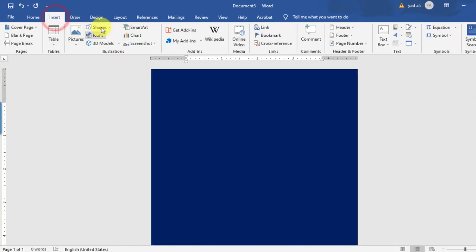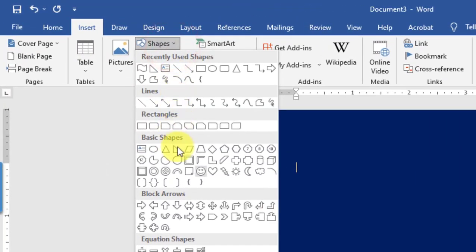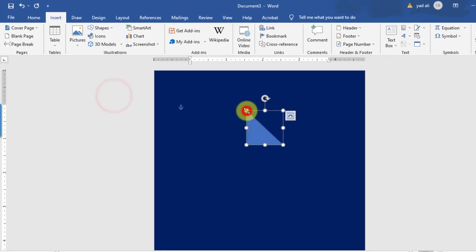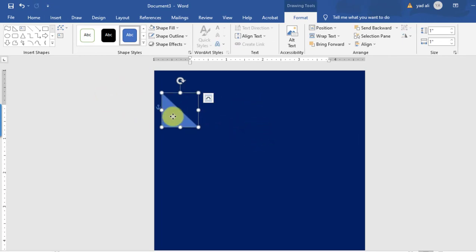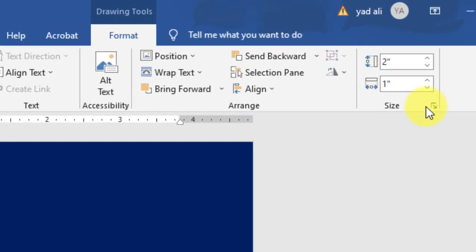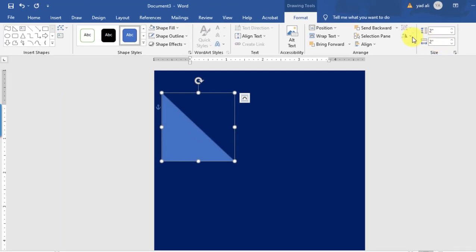After that, go to the Insert tab and insert a right-angle triangle shape. Change its size from here — set the height to 2 inches and the width to 2 inches.